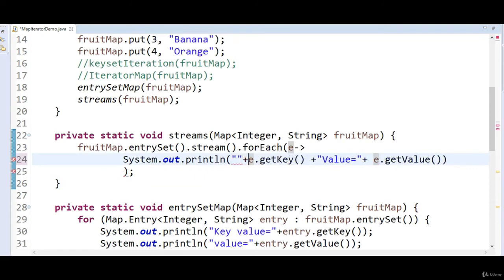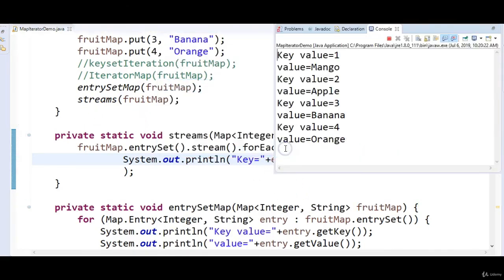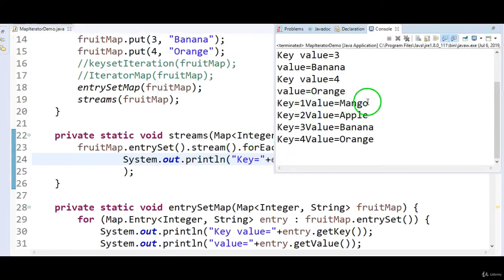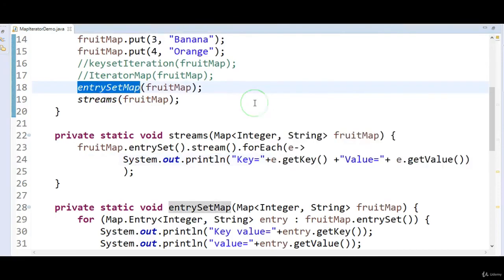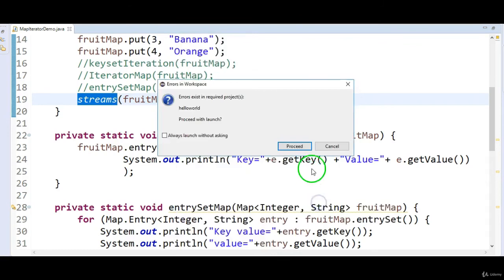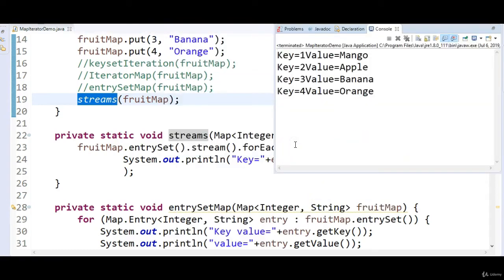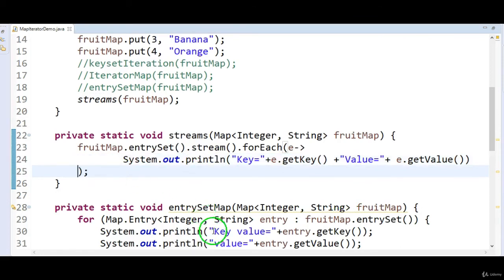Let's run the program. Key equal to 1 value equal to mango, key equal to 2 value equal to apple, key equal to 3 value equal to banana, key equal to 4 value equal to orange. This is iteration using Java 8 streams — this is the fourth method. Streams are best for filtering a collection or map.